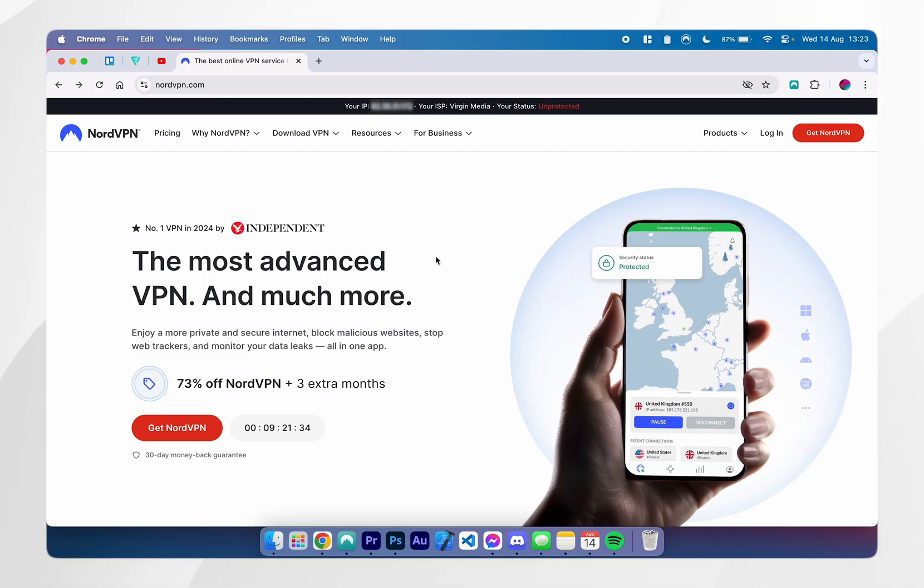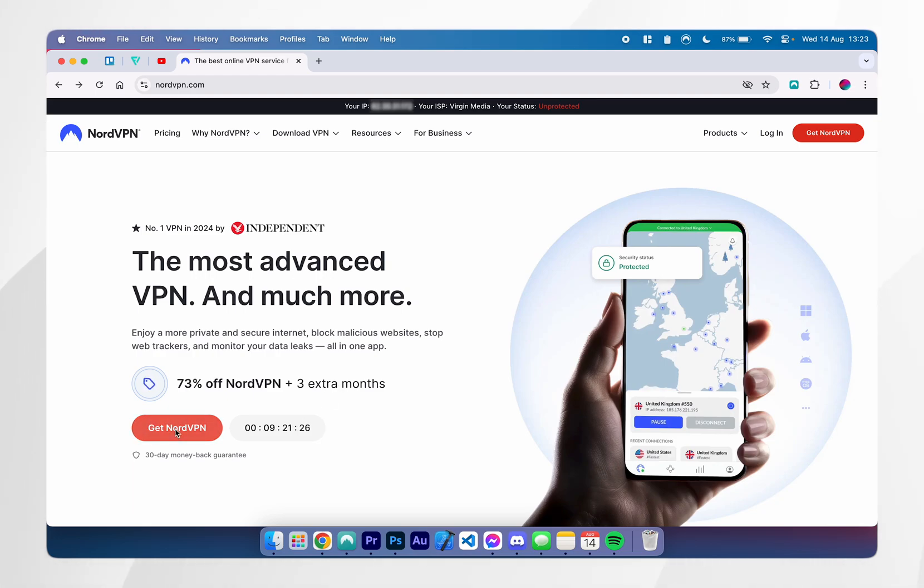I'll leave a link to this website in the description of this video or in the pinned comment where you can get yourself a discount. From here, you want to go ahead and click on Get NordVPN.